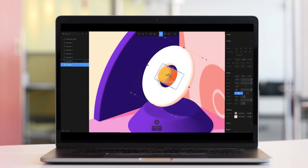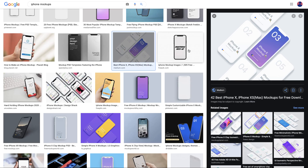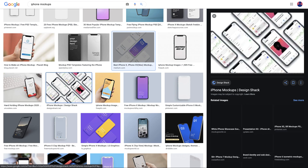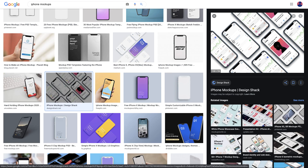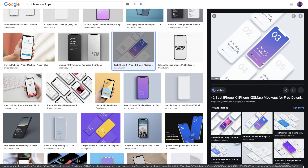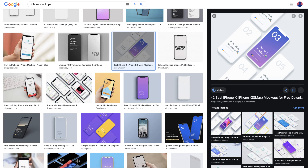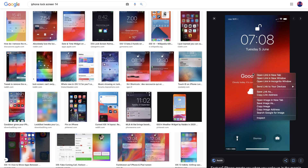I thought why not create an interesting tutorial on this. I was searching through what to create, and we often see these 3D mock-up presentations to display our visual designs. So I thought why not create this. It's really easy, and we can actually create complicated ones with all the buttons and exact device details, but for this tutorial, just to keep it quick and simple, I'll just create this white device we see here. Let's get started — I'll copy a screenshot to use as a reference.